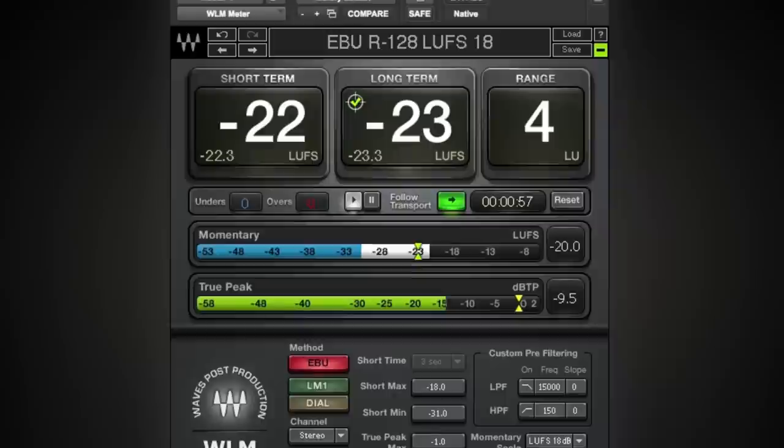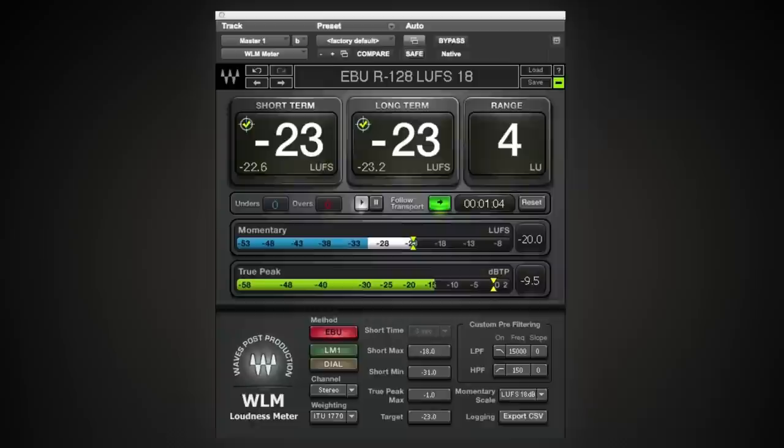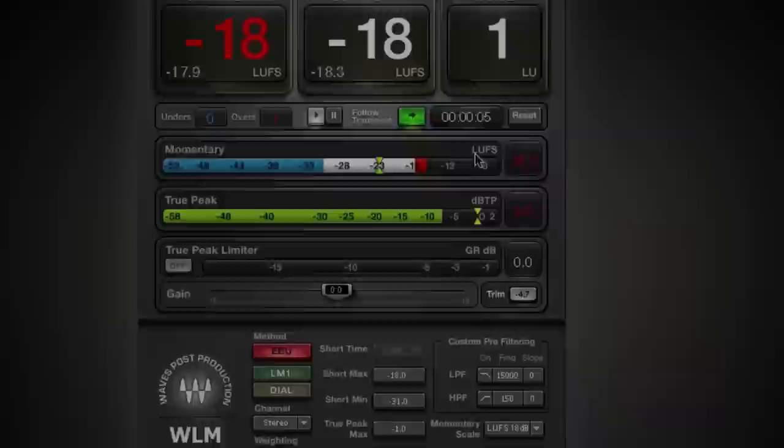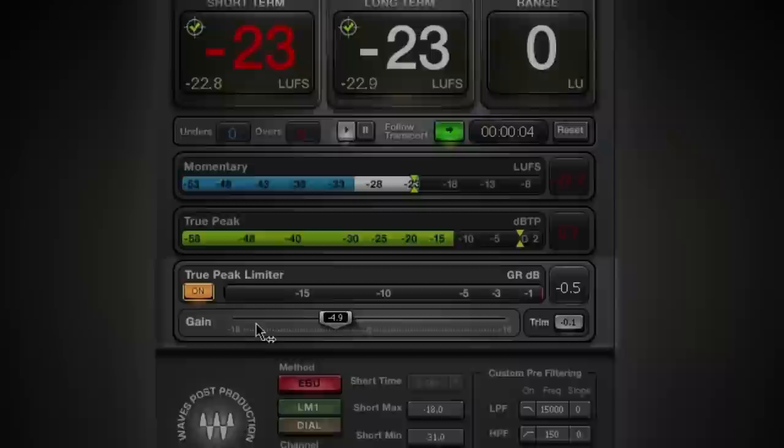To normalize the loudness measurement and ensure the program material does not exceed true peak levels, you can use WLM+. Click the trim button, click reset, activate the true peak limiter. Now play your program through WLM+ to remeasure.